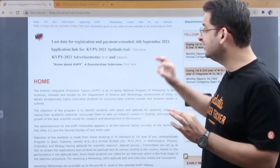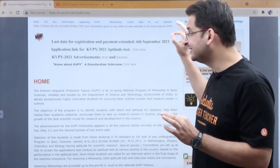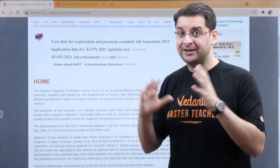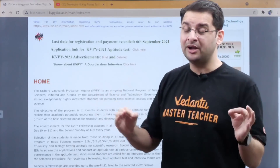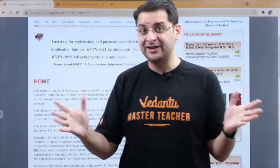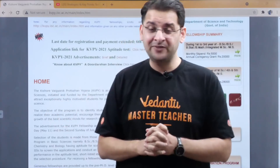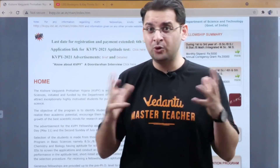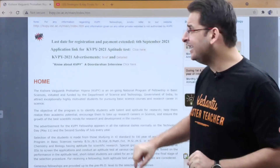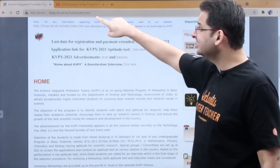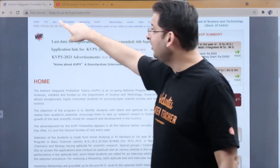First of all, a gentle reminder: 6th of September is the last date, so if you haven't registered yet, please register quickly before it gets late. Secondly, this is the KVPY site.